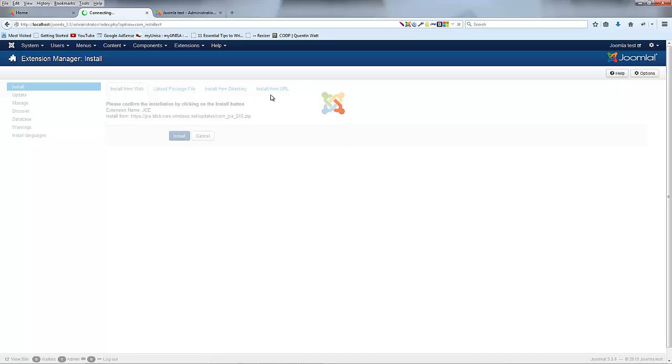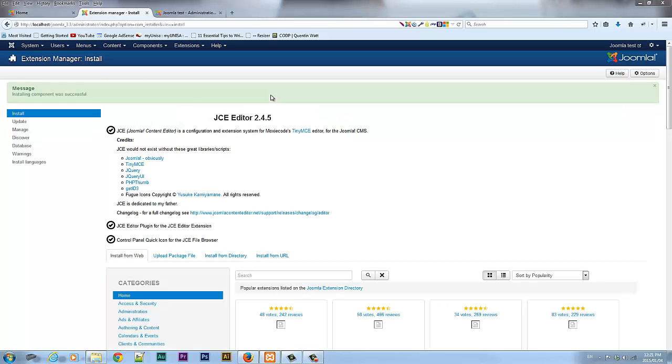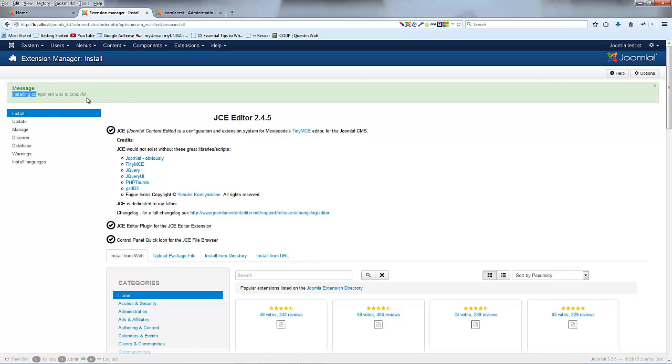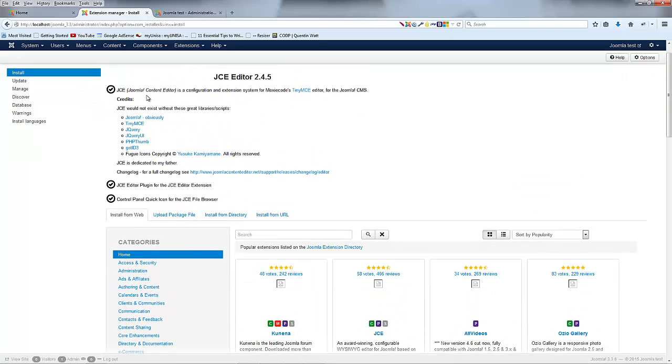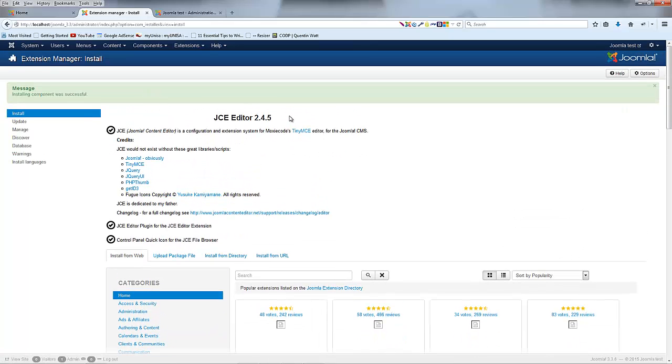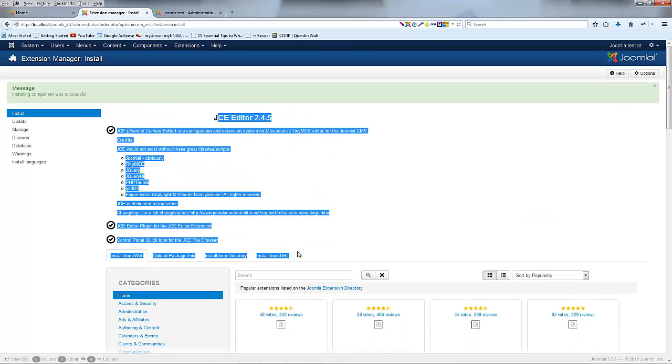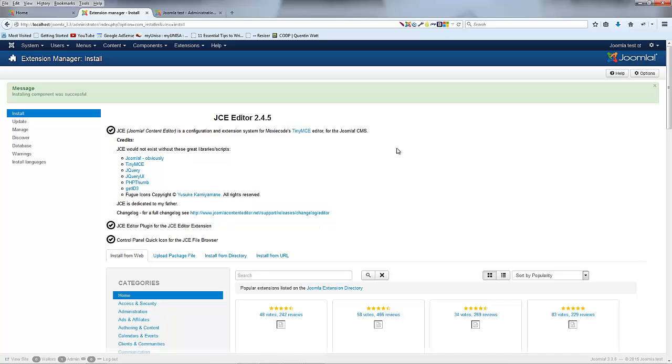Depending on how slow your internet is this might take a while so I'm actually just going to pause this. Okay it's done, so once the plugin is finished installing you're going to have a message over here that says the install was completed successfully and you're going to have some information about the plugin you just installed which in this case is JCE and a whole bunch of other stuff.